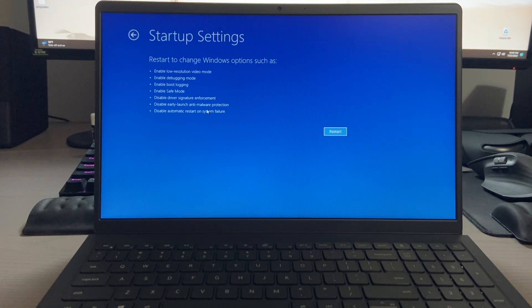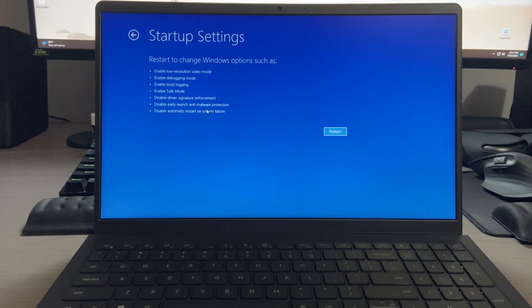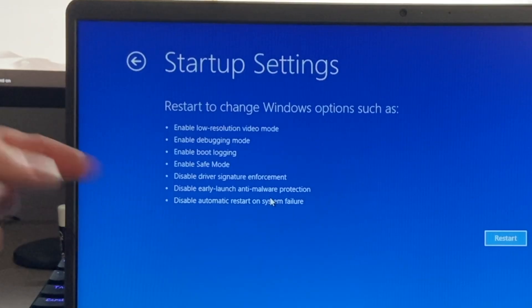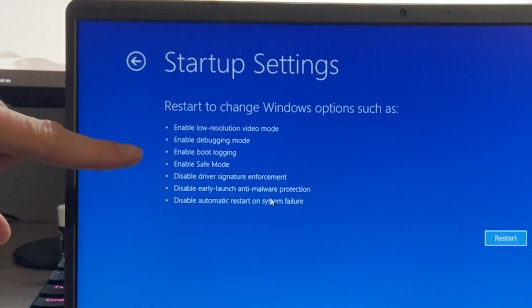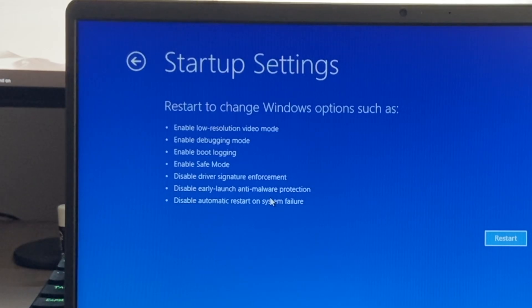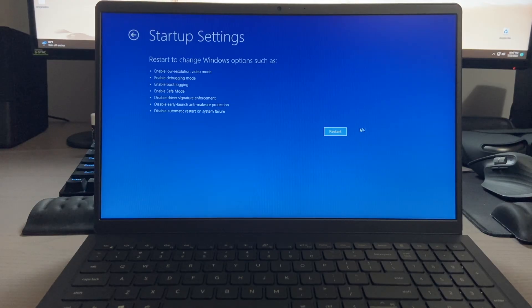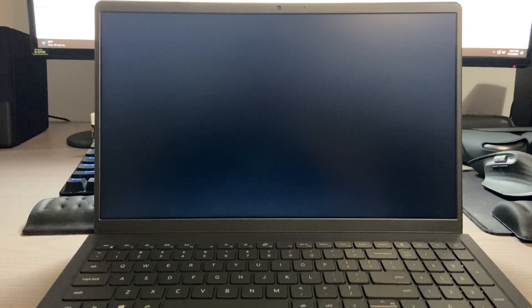From here, your computer will restart again, and it will give you a couple of these choices, and as you can see, one of those options is to enable safe mode. So we're going to click the restart button, and we'll give it another moment to reboot into this menu.